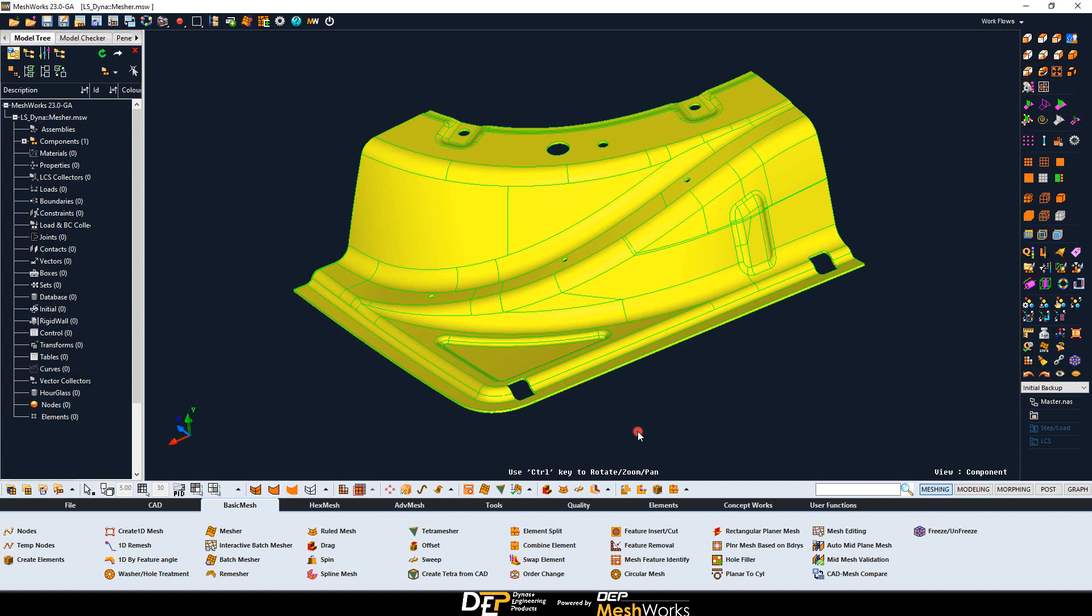Meshworks philosophy is to be a tool that saves significant time to CAE engineers. This is the reason why everything has been developed to facilitate the manipulation, creation, and modification of your model directly at the FE level without the need of using a CAD.